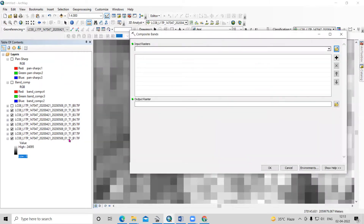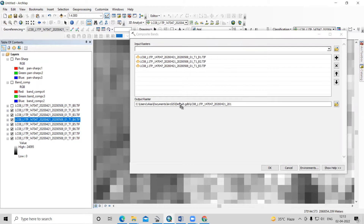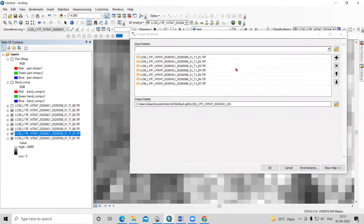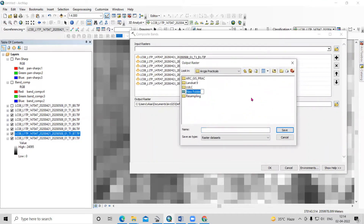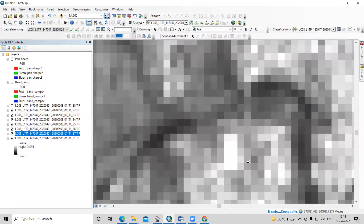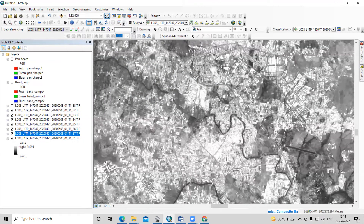From here I will add bands 1 to 7: band 1, band 2, band 3, band 4, band 5, band 6, and band 7. After that, I will choose a folder where I want to save this dataset. I'll create a new folder called 'pan sharp' and save it by the name of 'band composite'. This way we can able to create a band composite. After creating a band composite, we will use band 8 for the pan sharpening.